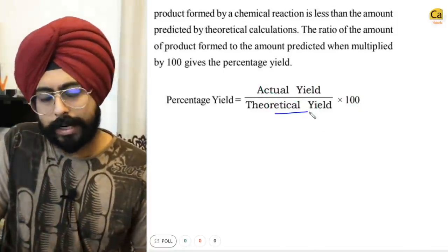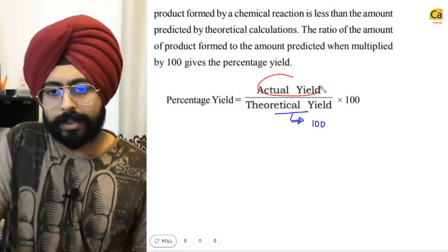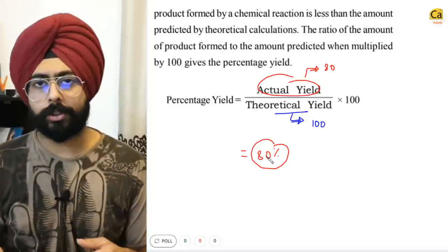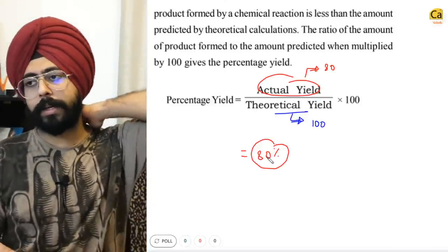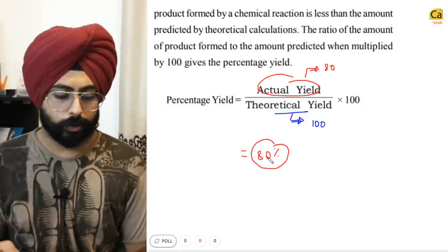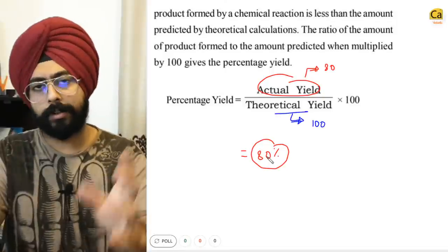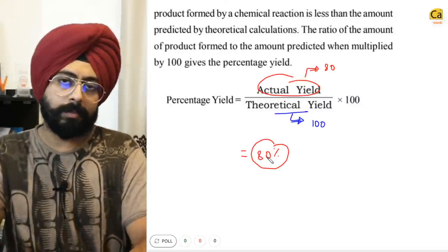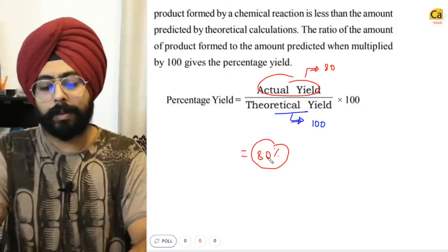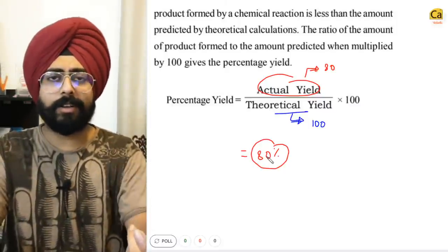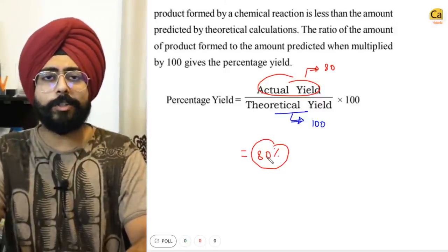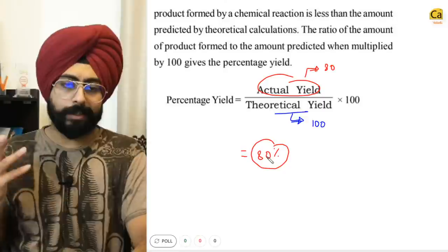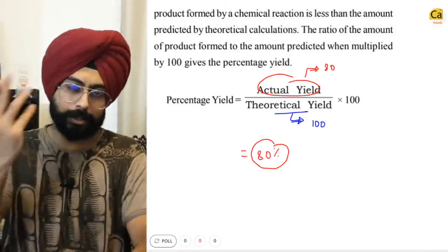The percentage yield of your desired product equals actual yield divided by theoretical yield, times 100. For example, if you predicted 100 moles (theoretical yield) but only got 80 moles (actual yield), the percentage yield is 80%. It's like having an apple orchard where you expected 100 kg of apples, but due to bad weather and insects you got only 75 kg — your percentage yield is 75%. This applies to chemical reactions as well.